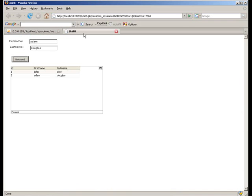All without our form having to be refreshed. That's how you create a form to update a MySQL database using Ajax.